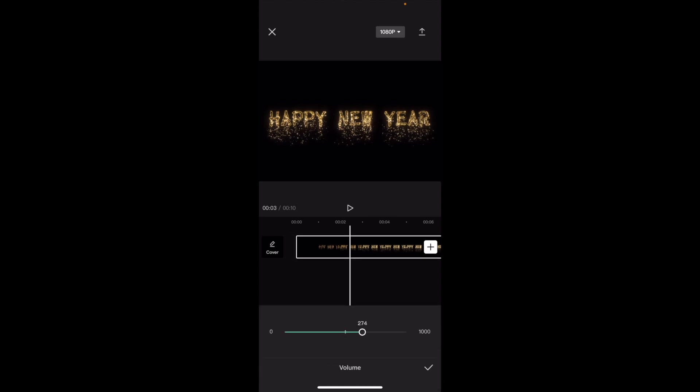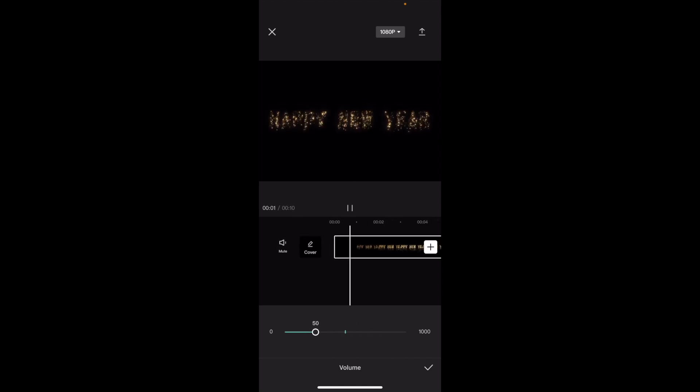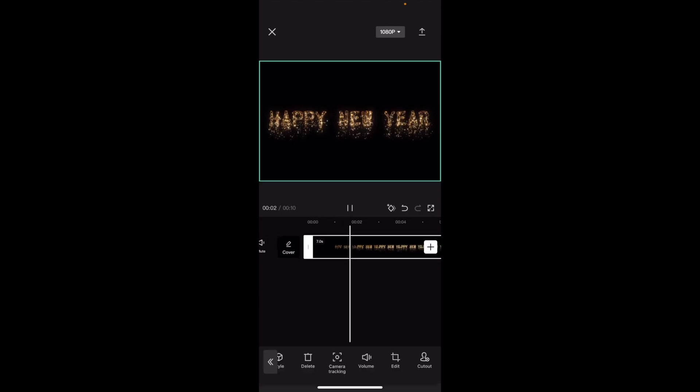So if you want to make it louder, you can slide the bar to the right. If you want to make it quieter, slide it to the left. So if you press OK,